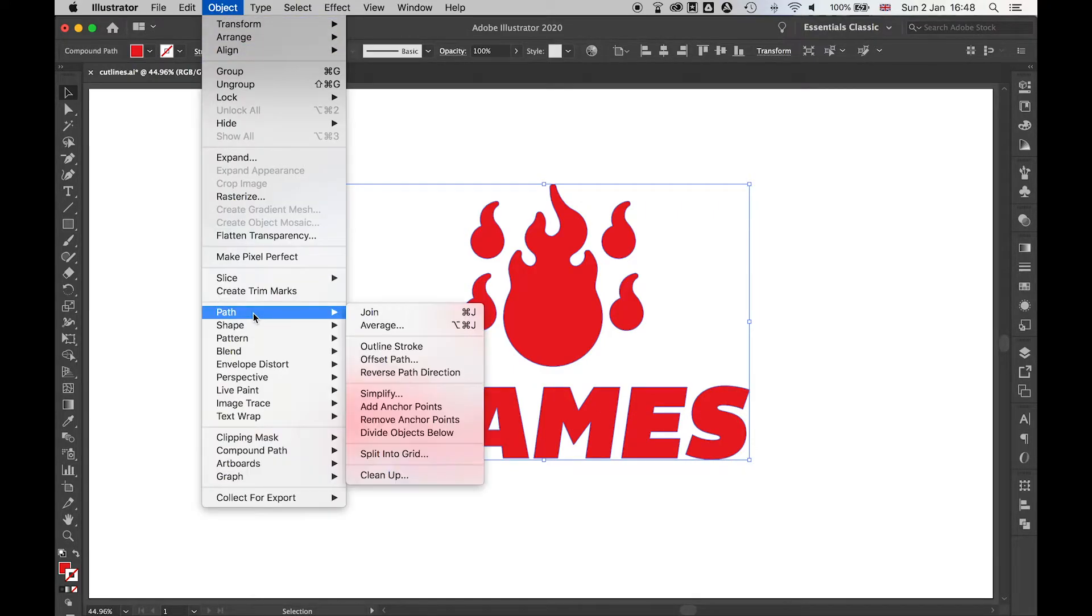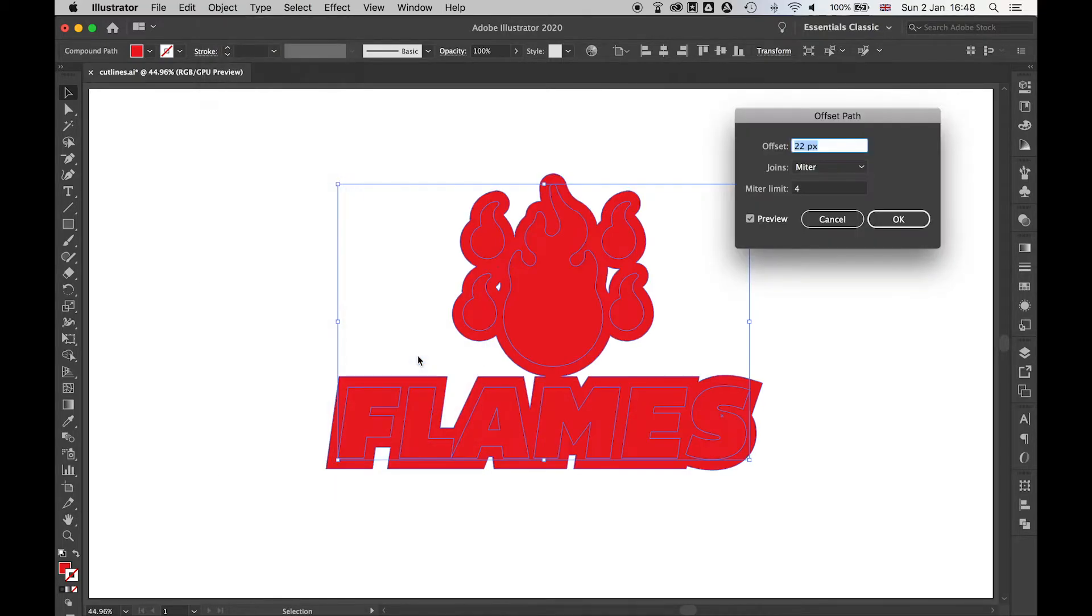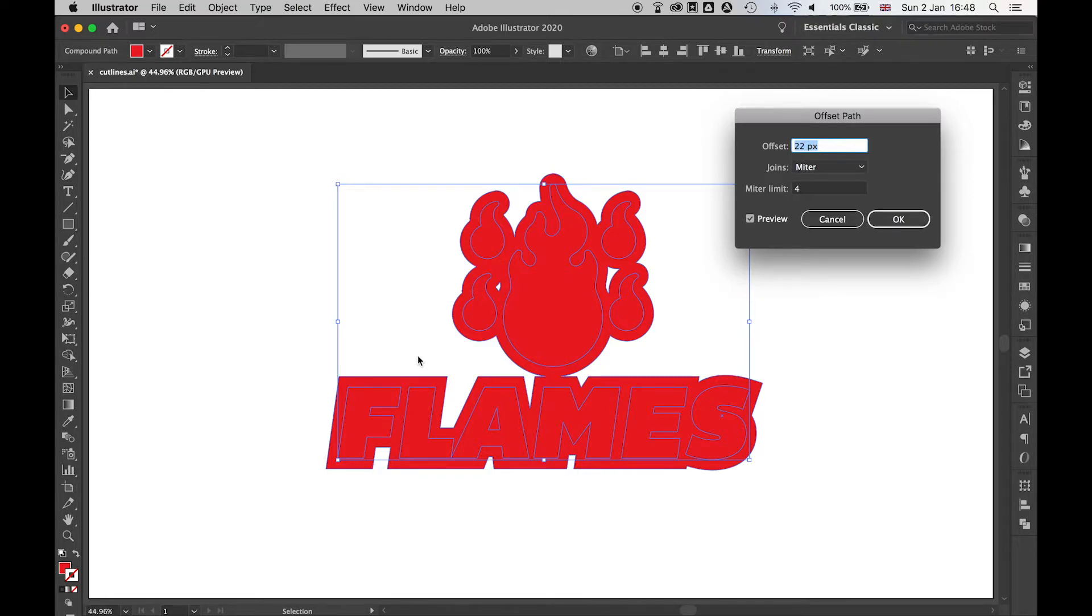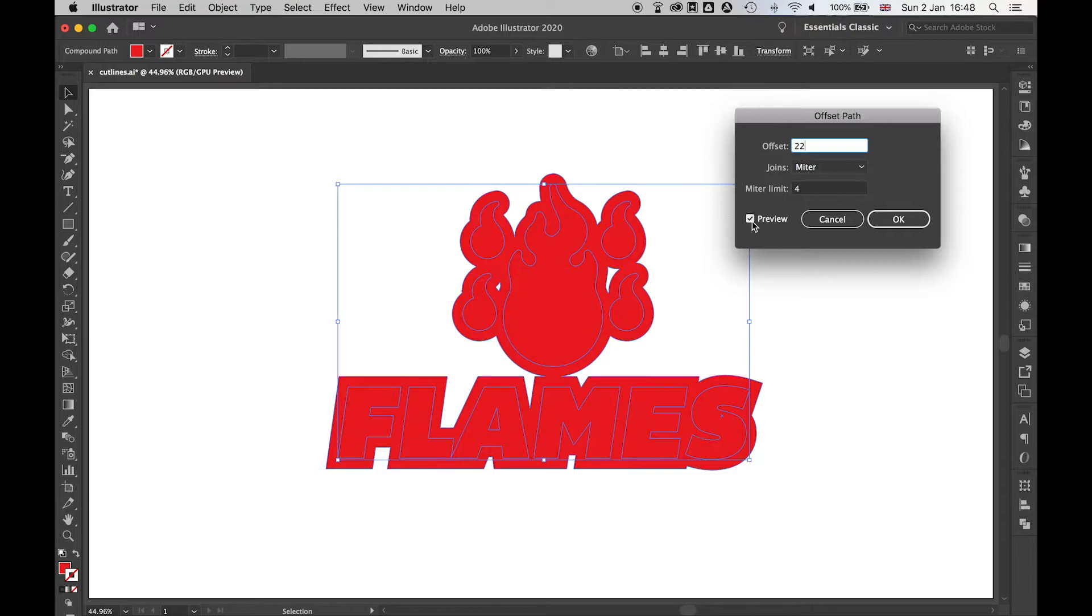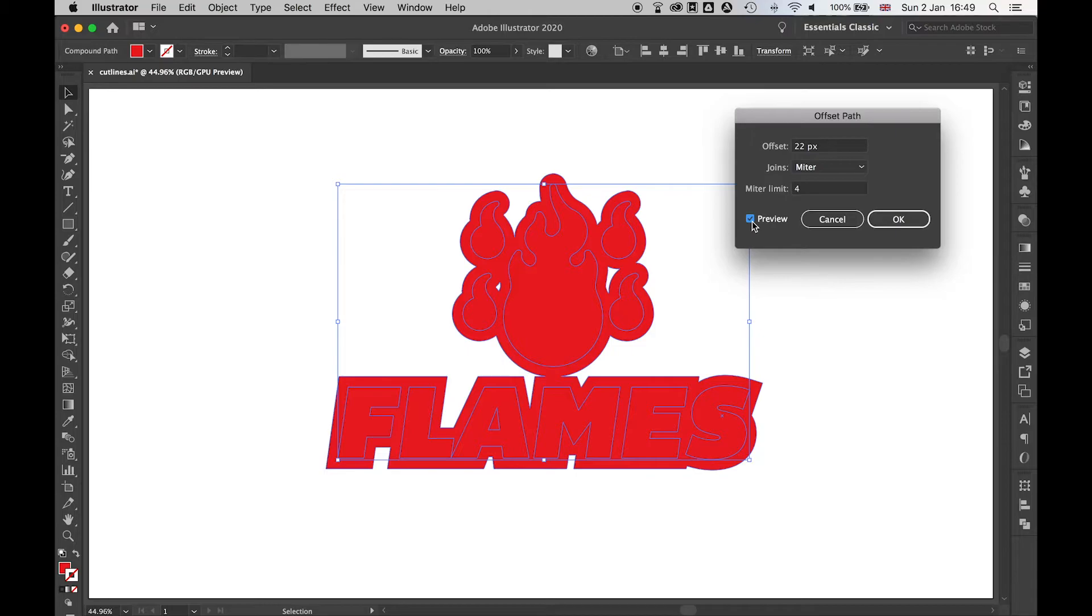Let's go to Object > Path > Offset Path. This is where we're going to create the line that's going to go around the artwork. This will depend on the printer and your preferences. I'm going to set this to 22 pixels - I think this gives me enough room. You can turn the preview on and off to see how much you're getting.